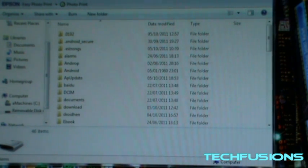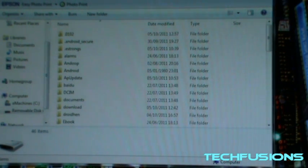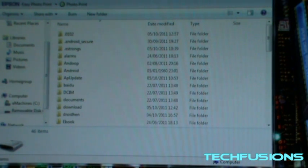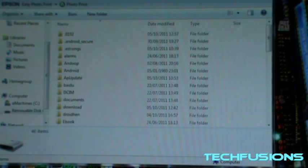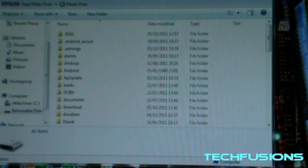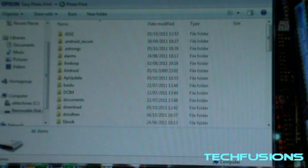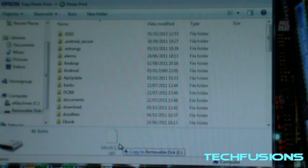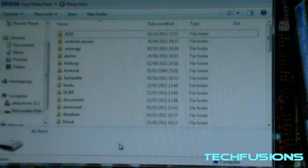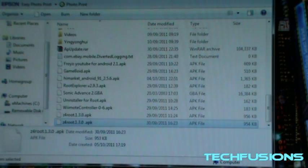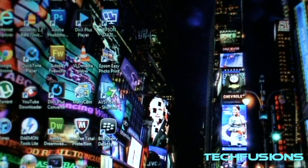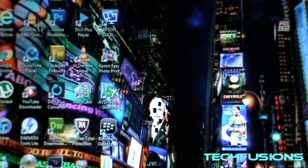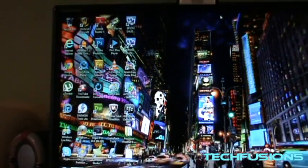Now you just want to drag the Z4 root 1.3.0 APK. Now APK stands for app, so Android app. You just drag it onto your Google Apple 3G folder and then you just close this down.